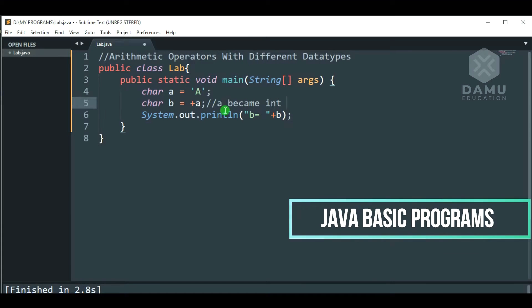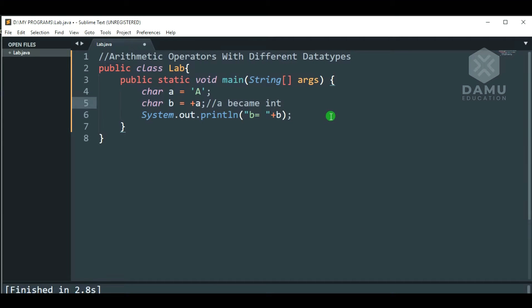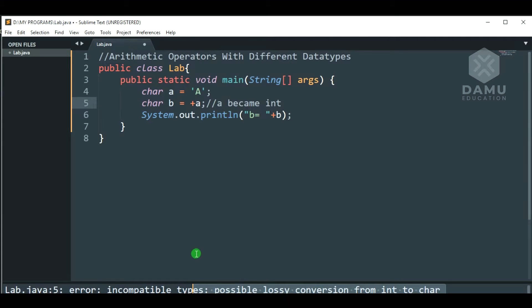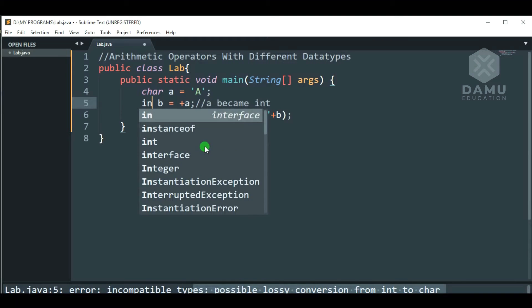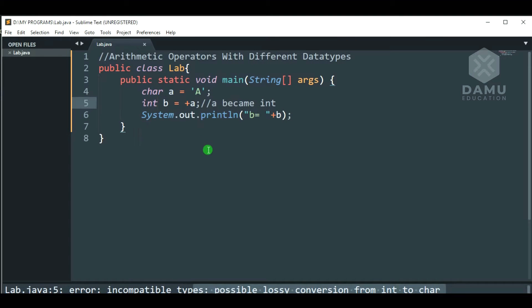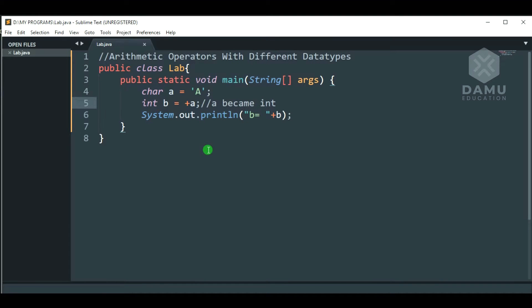So, that is the error, we cannot print this. Then, what we have to do is change this char into int. Then, it will print the value.